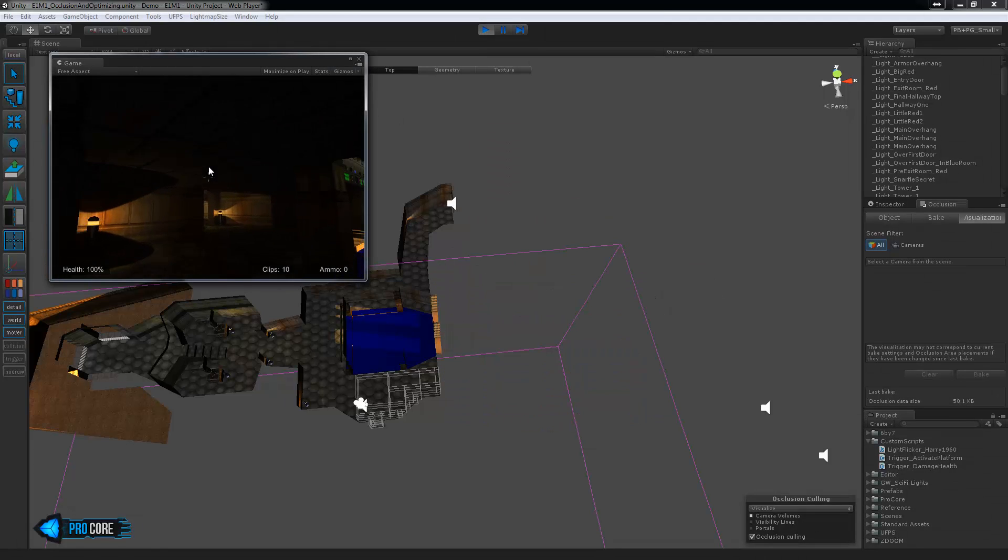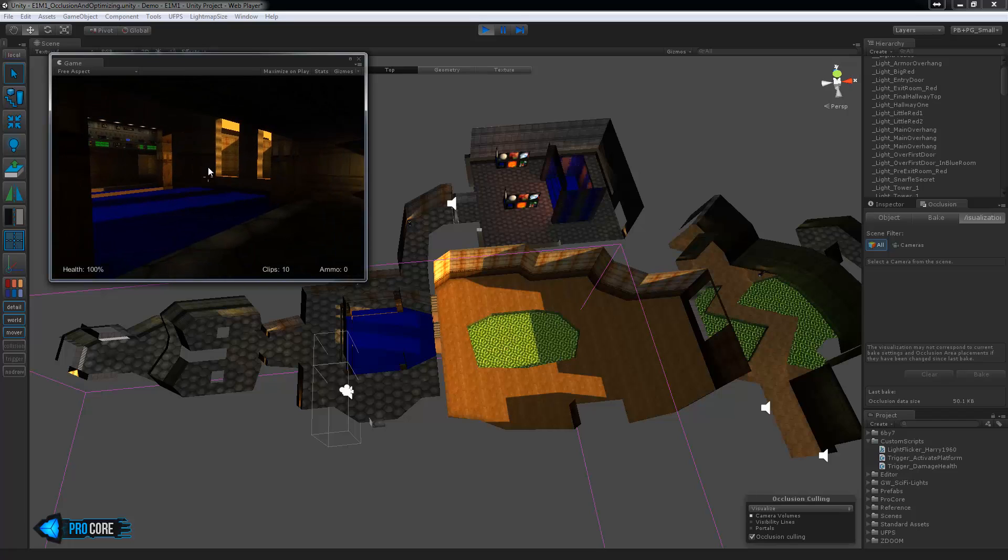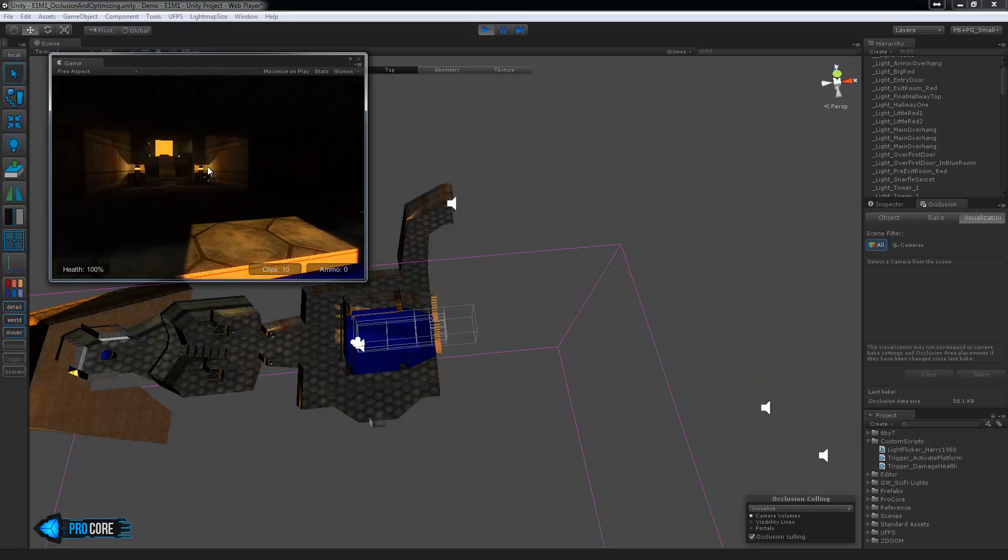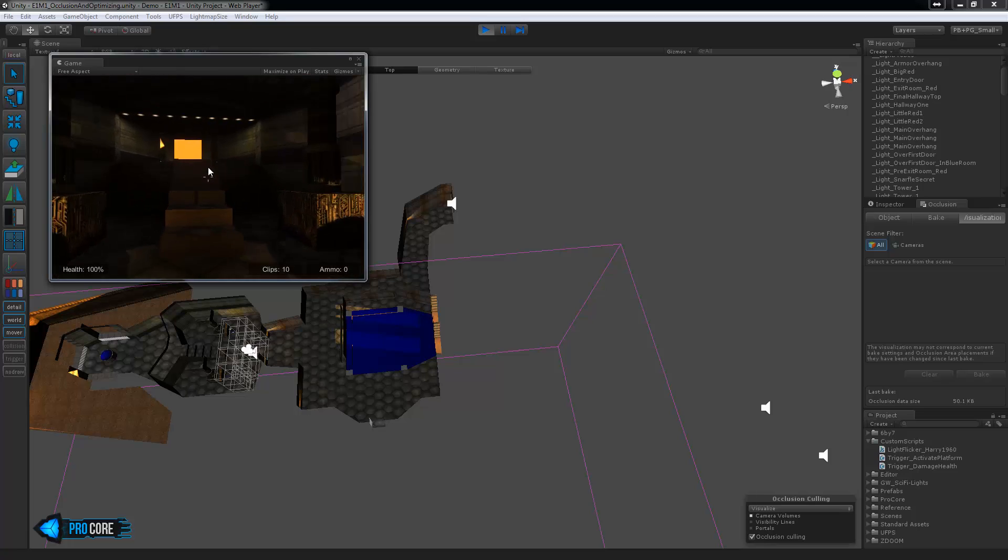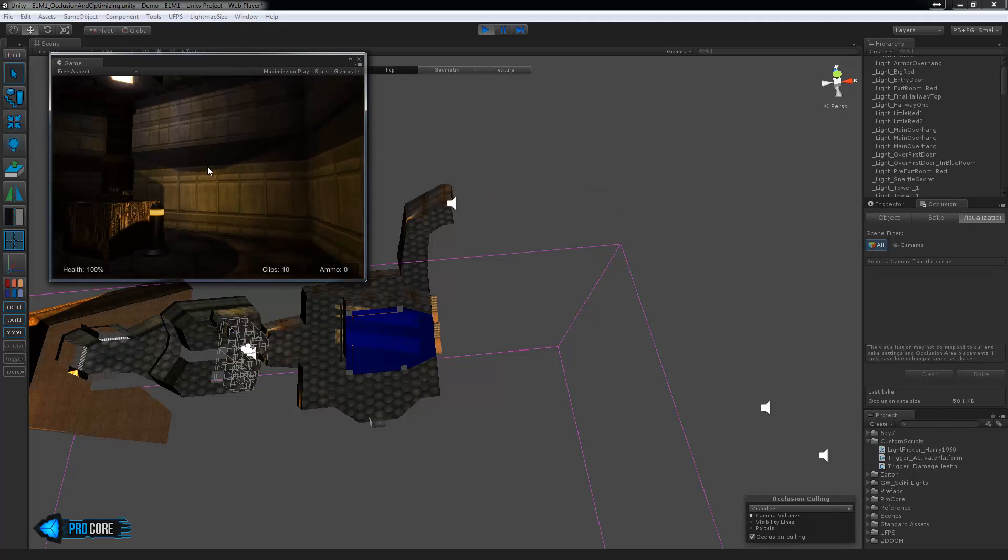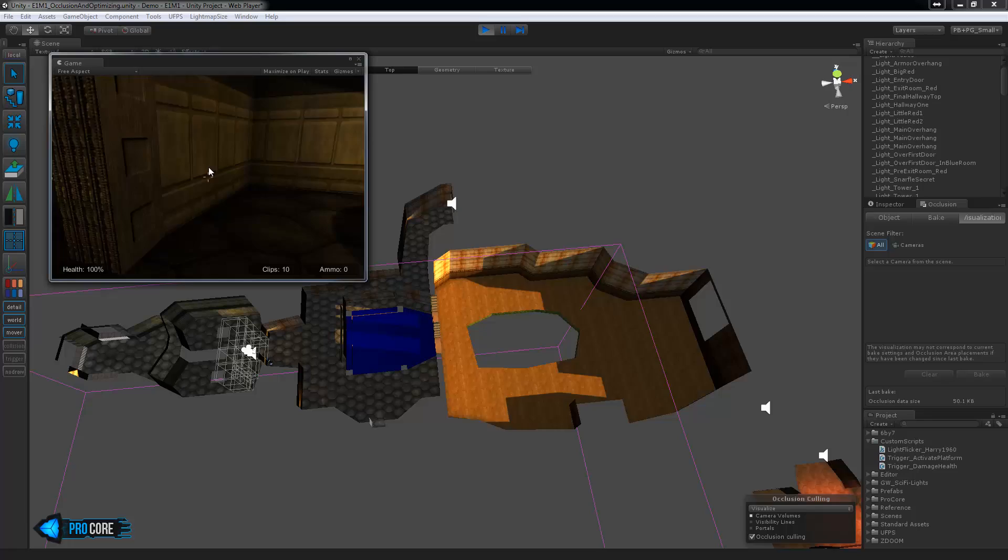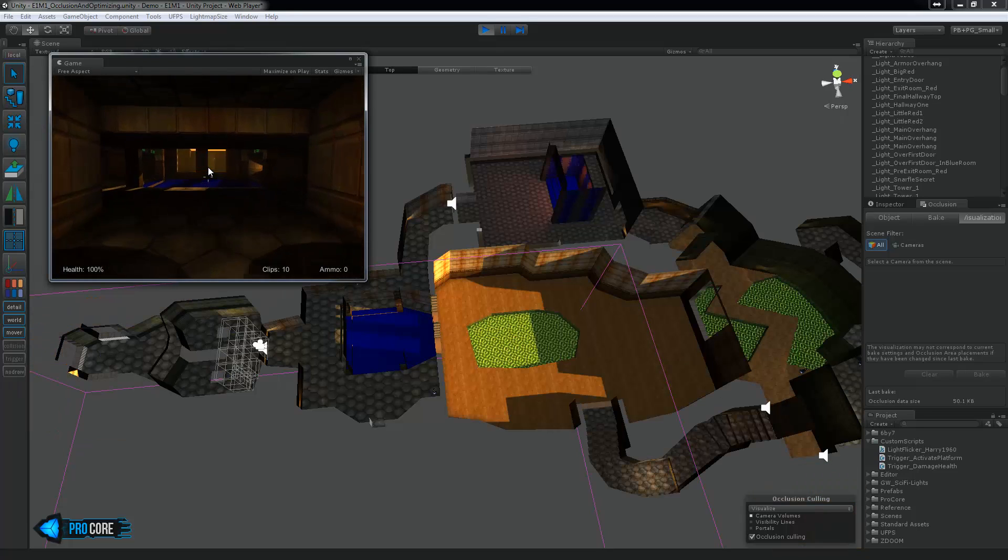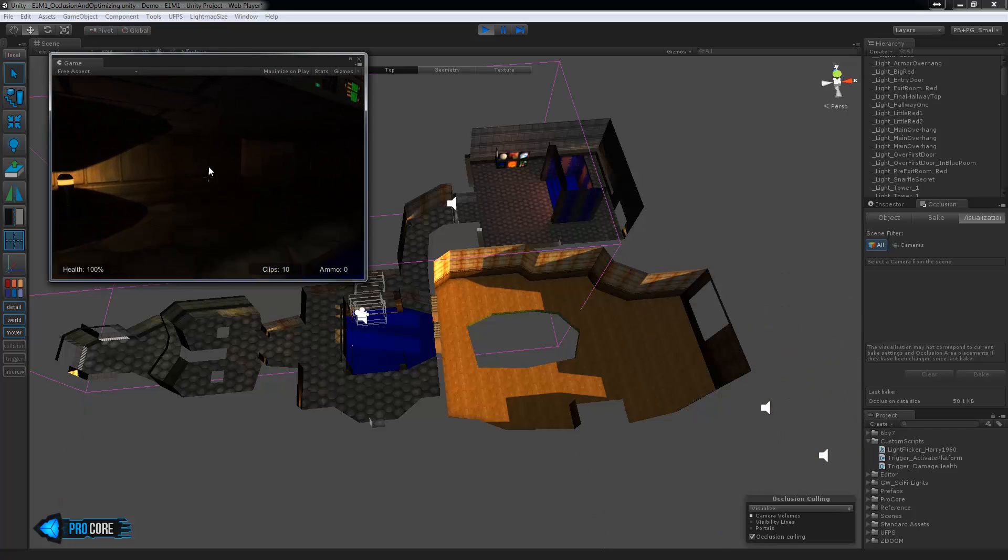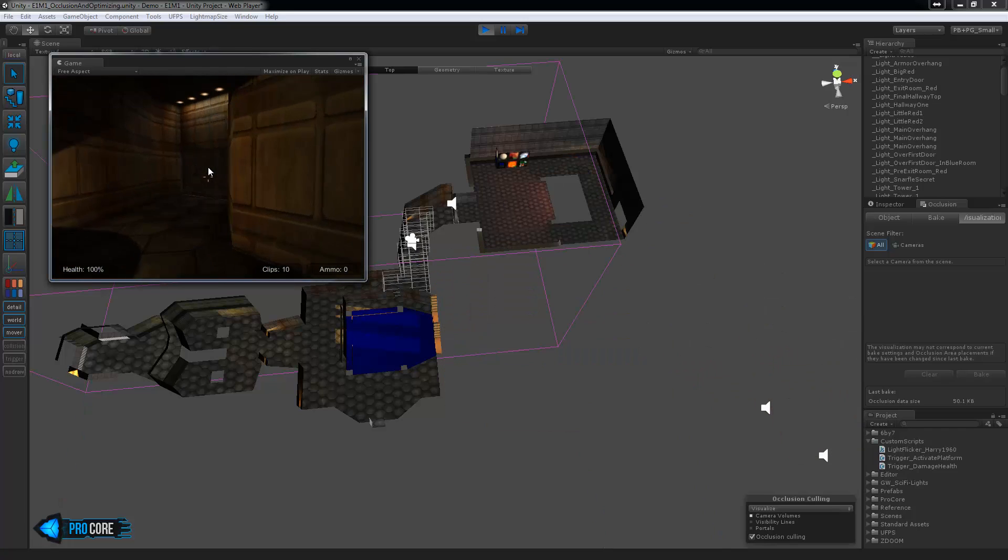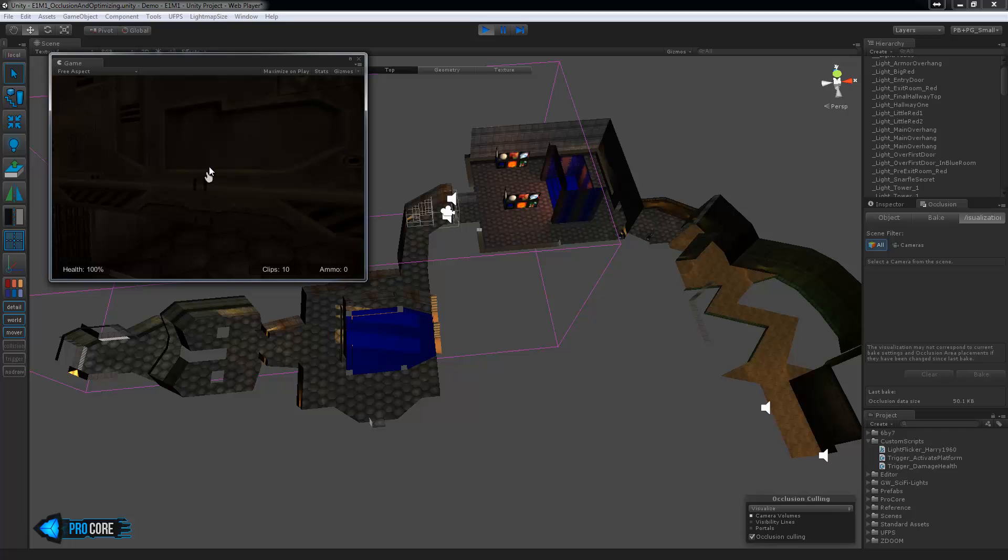So now we can watch as the camera moves around exactly what Umbra has decided or the occlusion system has decided can be viewed and that can't. You can see the smaller objects popping in and out nicely and occasionally we have some things show up that probably shouldn't be showing. So this just means we need to set a little more finely tuned occlusion setup here.